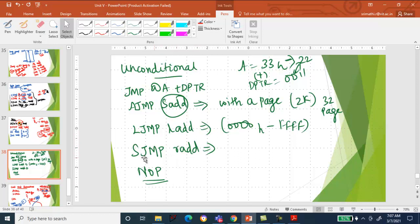There is another instruction called No Operation (NOP). Whenever this is executed, the compiler doesn't do anything. That is your no operation instruction.